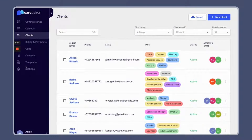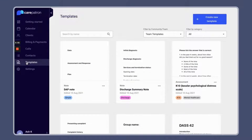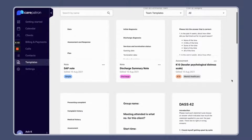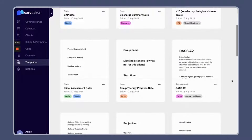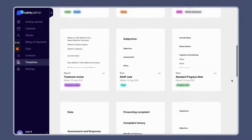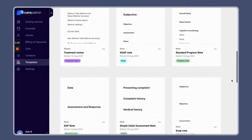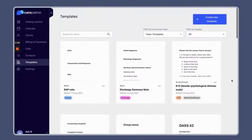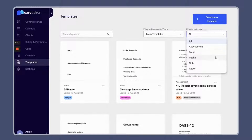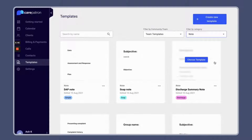To access and use templates within CarePatron, the first thing you need to do is click on the templates tab on the left-hand side. There you should be able to see all the templates that we have available. To find SOAP notes for therapy, you can filter by notes, which will bring up all note templates.